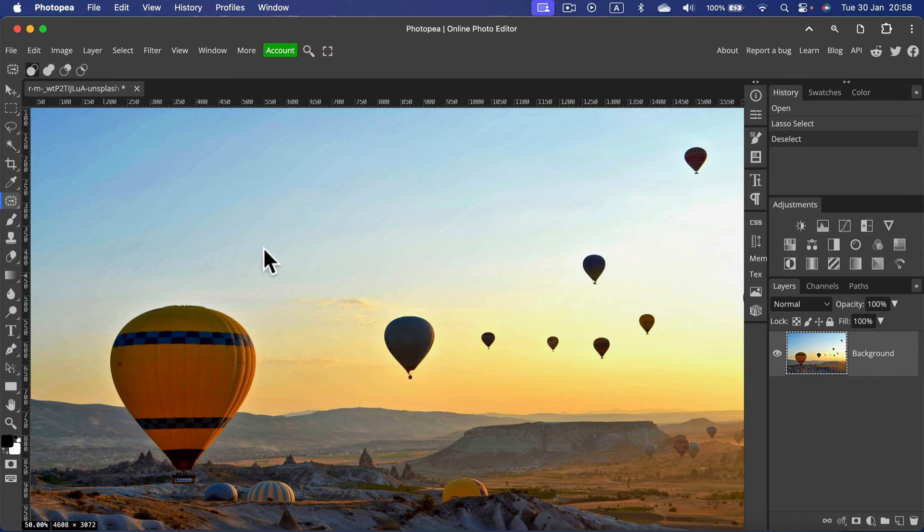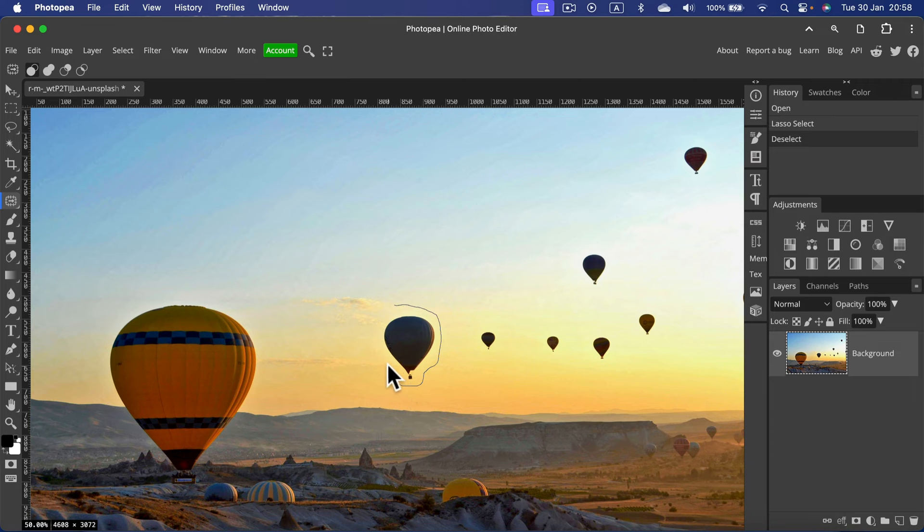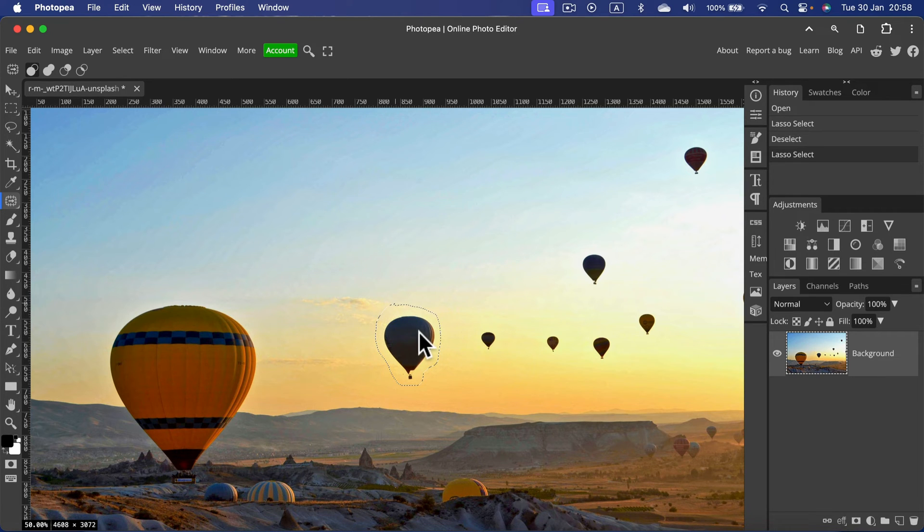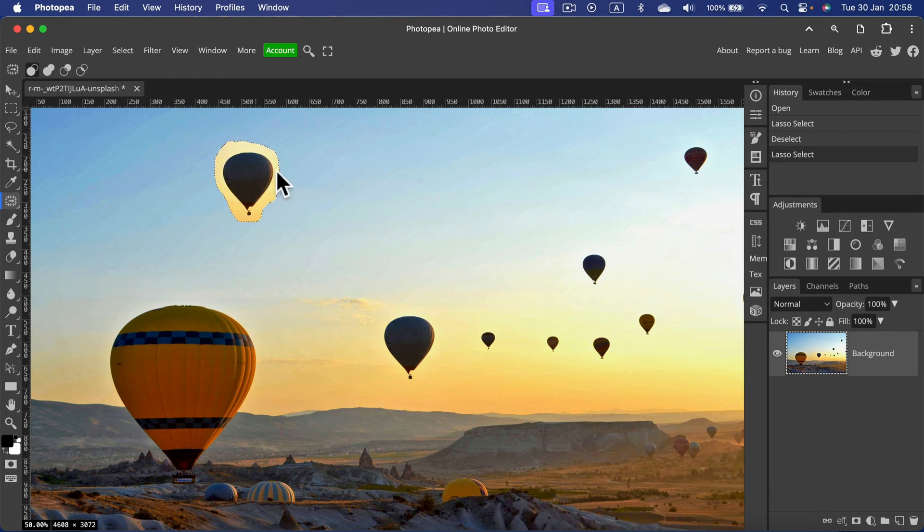Now with this tool selected, we can make a selection around that balloon again. It can be a very rough selection, you don't need to be too precise. With this selection in, we can move this to a new position.